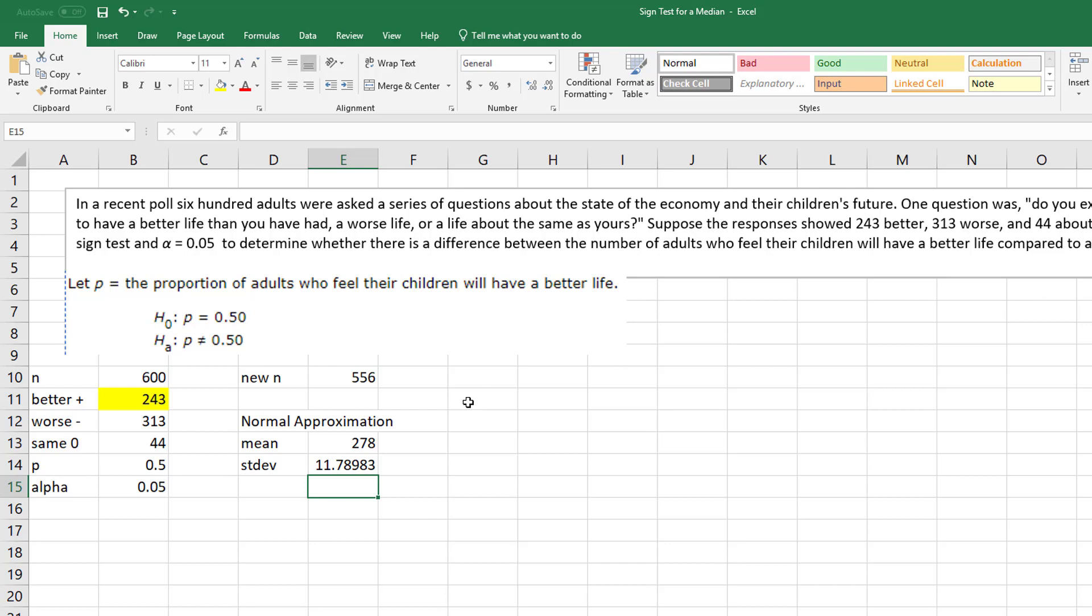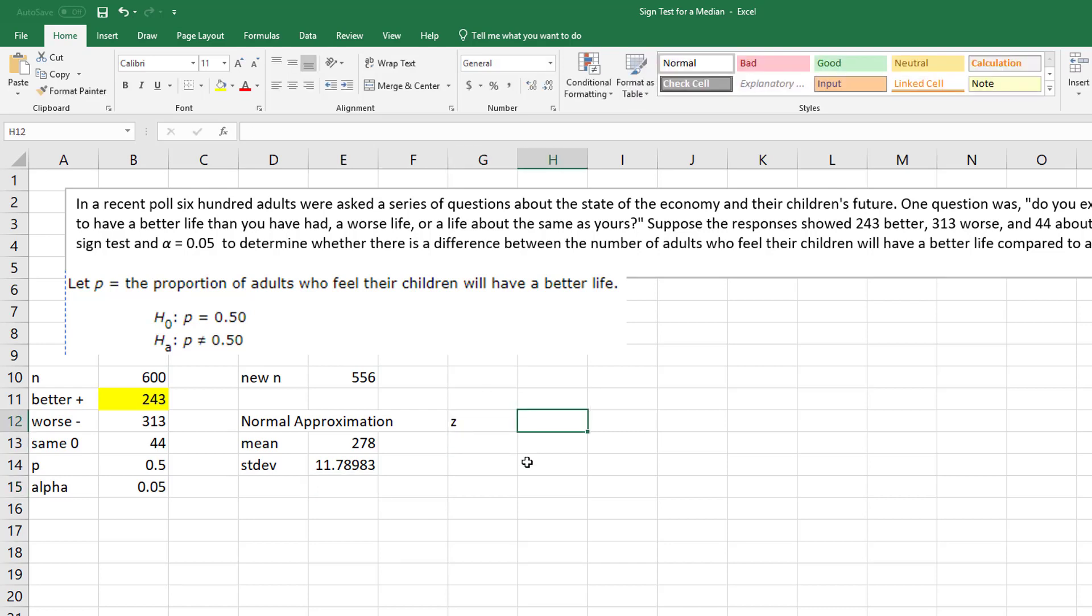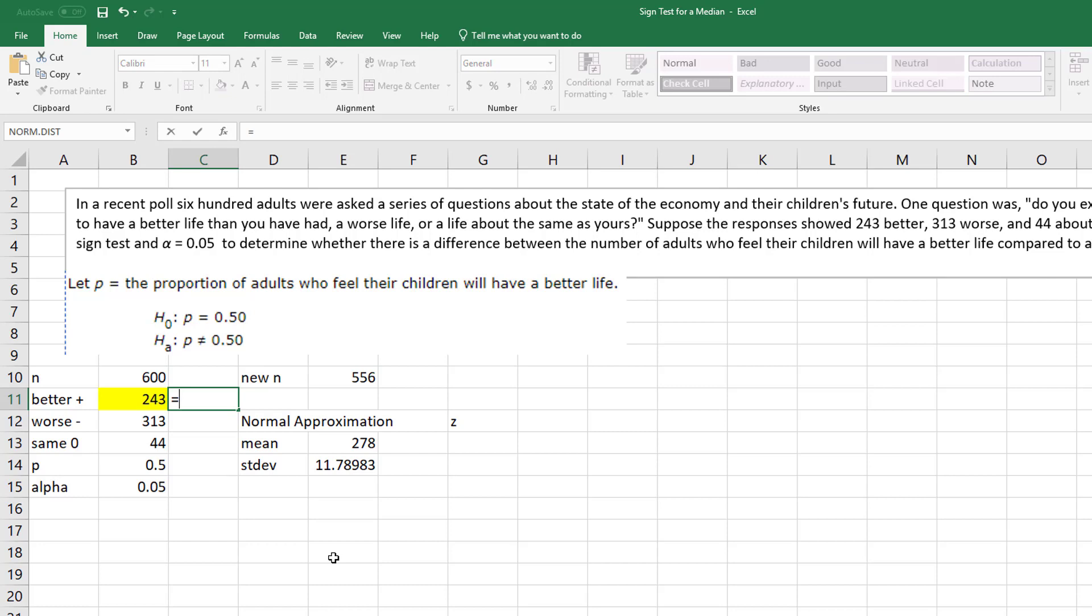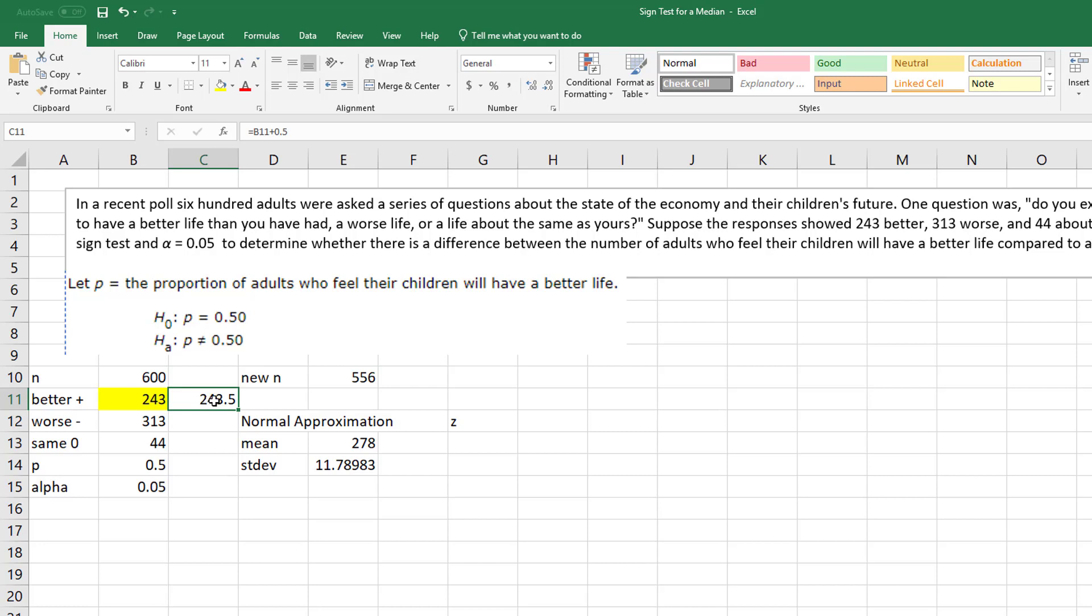So for the normal approximation, a z, what you do to find your z value is you take your positives, your value of interest. Now the only problem with the normal approximation is if you remember, you're going from a binomial, a discrete to a continuous. If you remember what you're supposed to do, hopefully kind of sort of, is you just simply add 0.5. And so I could kind of just do that here. But what this is doing is making it continuous.